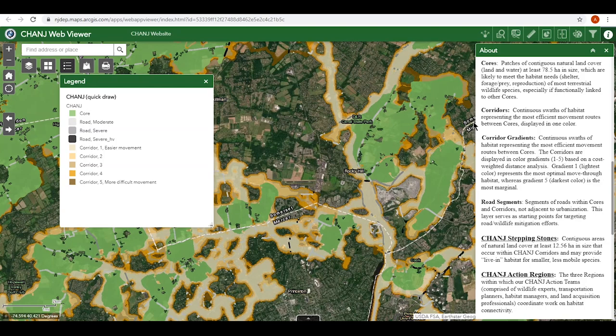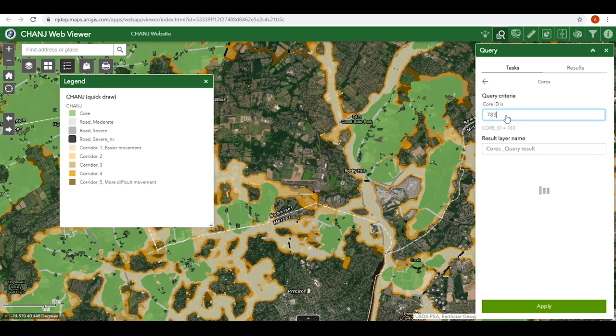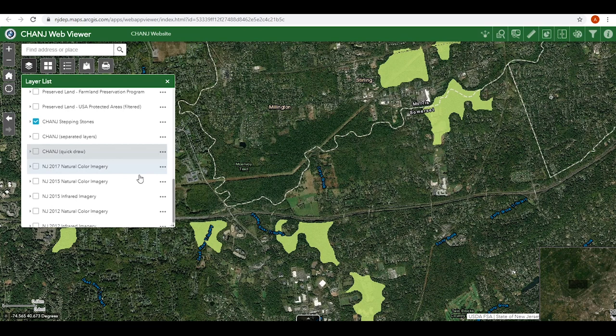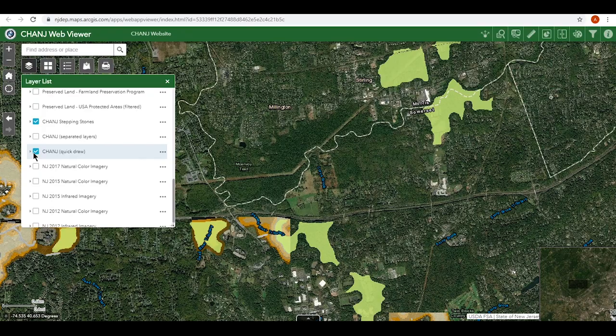The final component of the change mapping layers is the stepping stones. These are smaller areas of intact habitat within corridors that can serve as refuges for wildlife moving through, or as live-in habitat for smaller, less mobile species. When all other factors are equal, you might prioritize a corridor with stepping stones over one without.